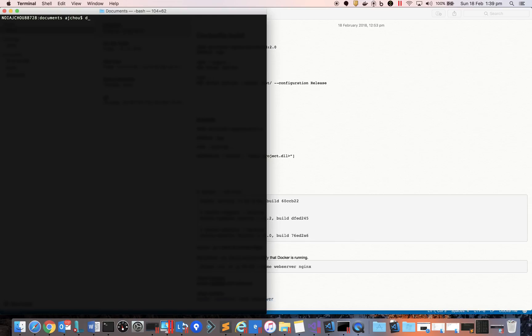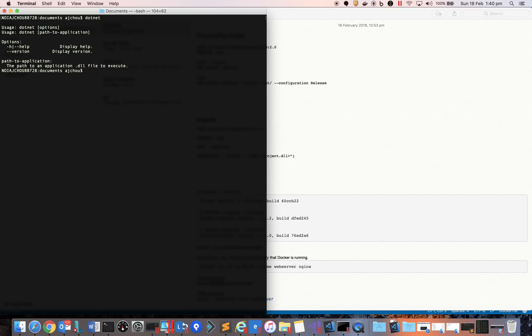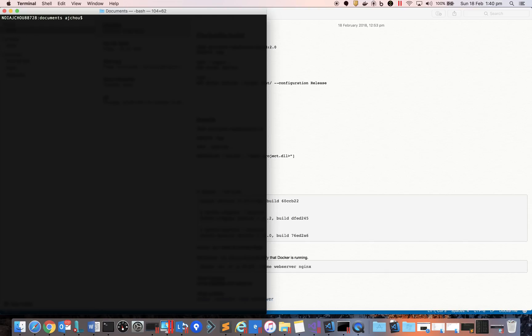First, you need to have .NET installed on Mac. If not, please go to the Microsoft site, download and install it. To verify that .NET is installed, just type 'dotnet' and you'll see the version installed. You can also type 'dotnet --version' and it will show which version is installed.